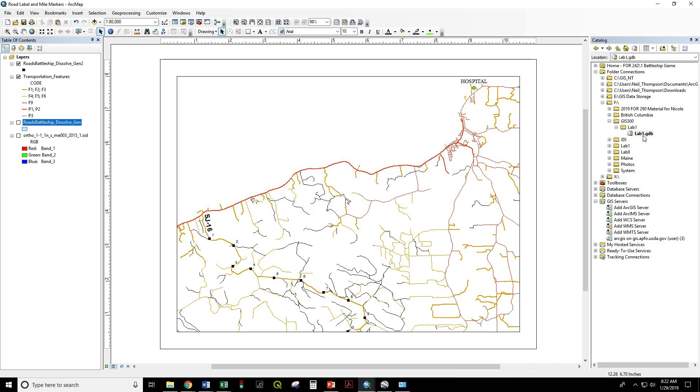Any outputs, whether they're lines, points, polygons, or rasters, will now go to this geodatabase in this subfolder.